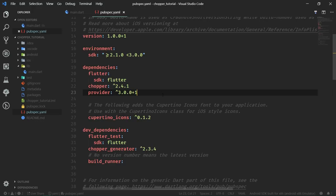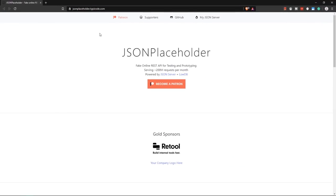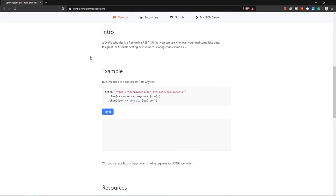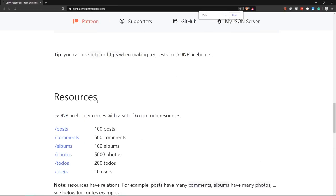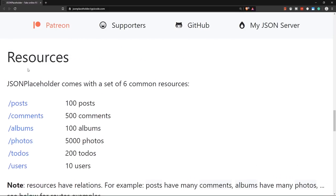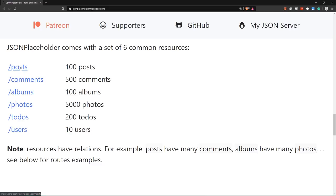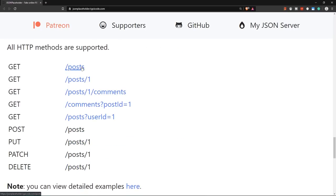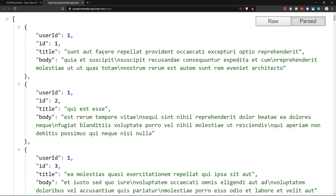The API we are going to work with is JSONPlaceholder, because it is really simple to use and perfect for demonstration purposes. Go to jsonplaceholder.typicode.com — the available endpoints are posts, comments, albums, photos, todos, and users. We are only going to use the posts endpoint. We can get multiple posts, which returns a JSON array where every post has a title and body. We can also get just a single post.